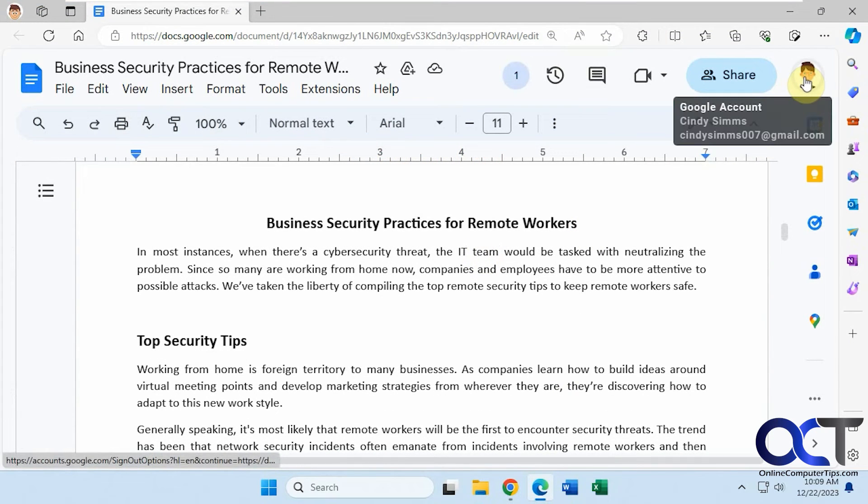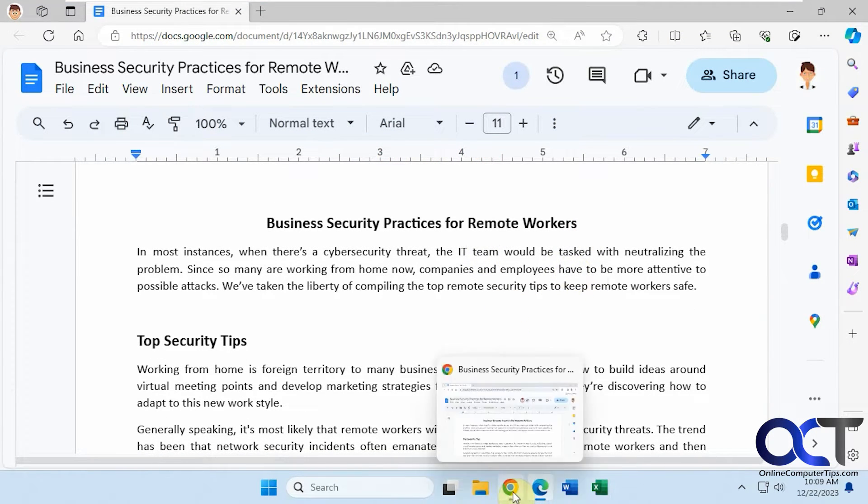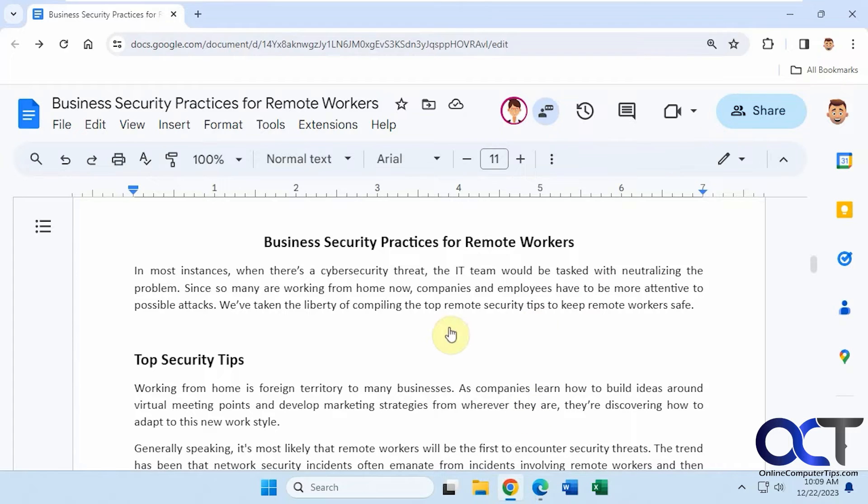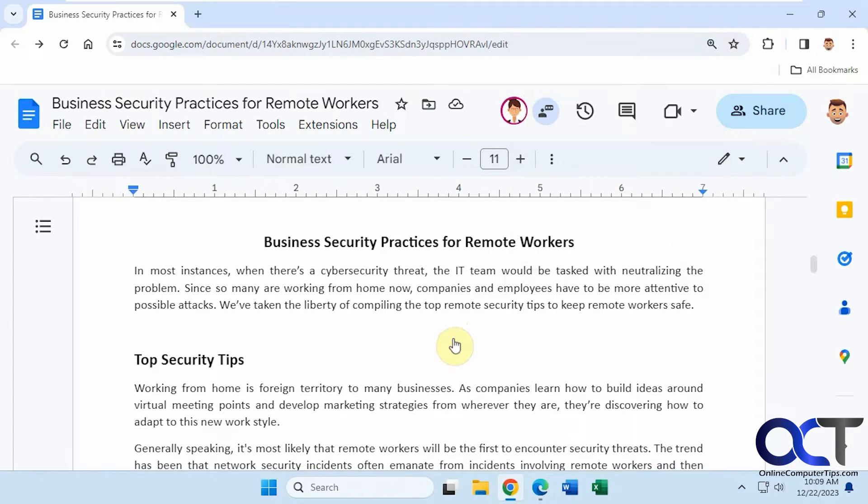Okay, so now we have this other user here, Cindy, with the document open. And if we go back to the other one, you can see that her icon appears here now, and now we know that she's working on the document as well.